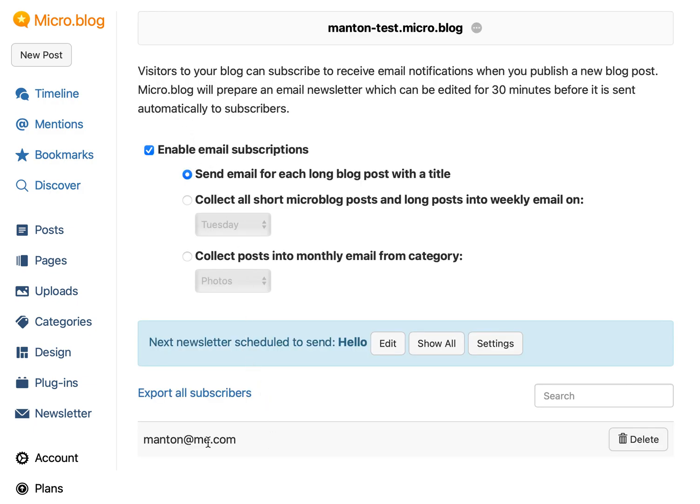Of course, you can see your subscribers at the bottom. I just have one that I'm testing with. If people subscribe, they will get a confirmation email to confirm the subscription. That's the feature — hope you like it.